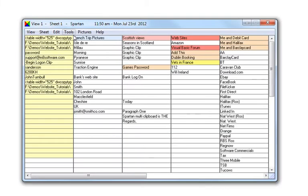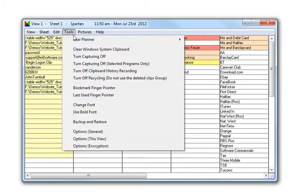The Year Planner. Spartan ships with a simple year planner.